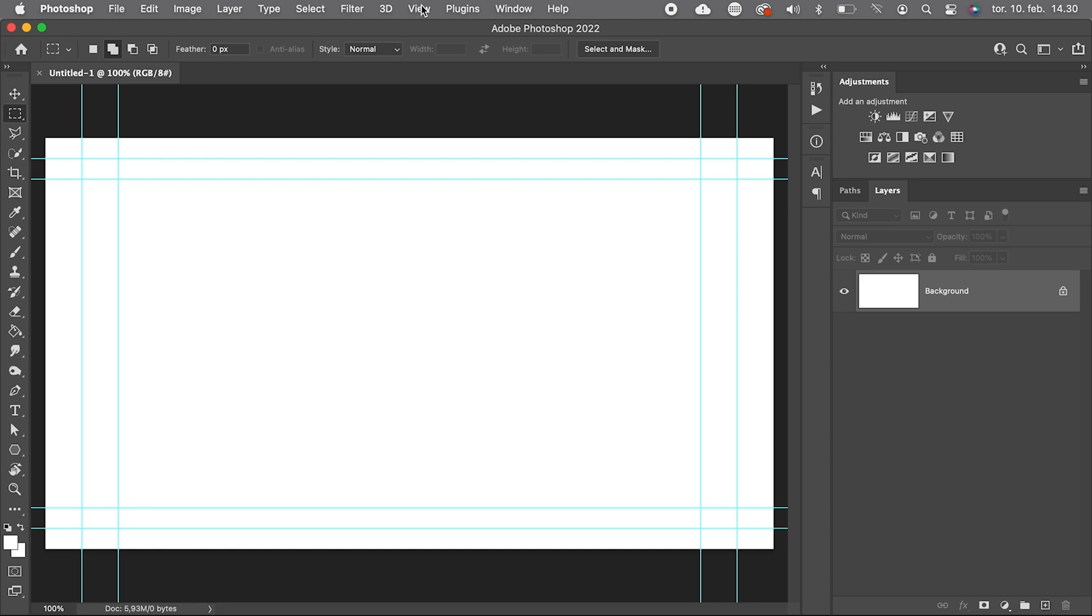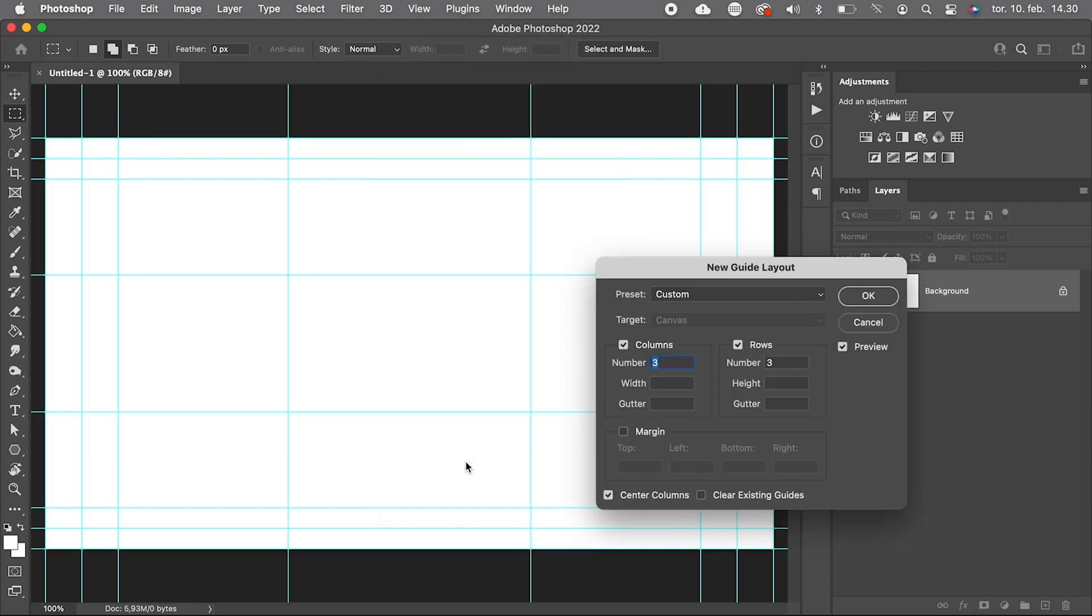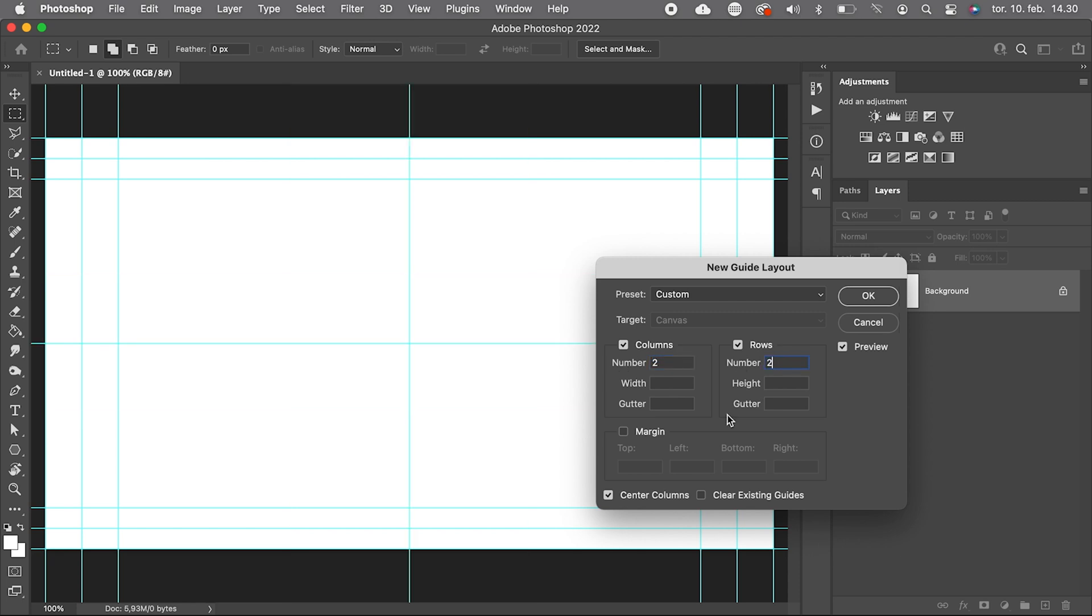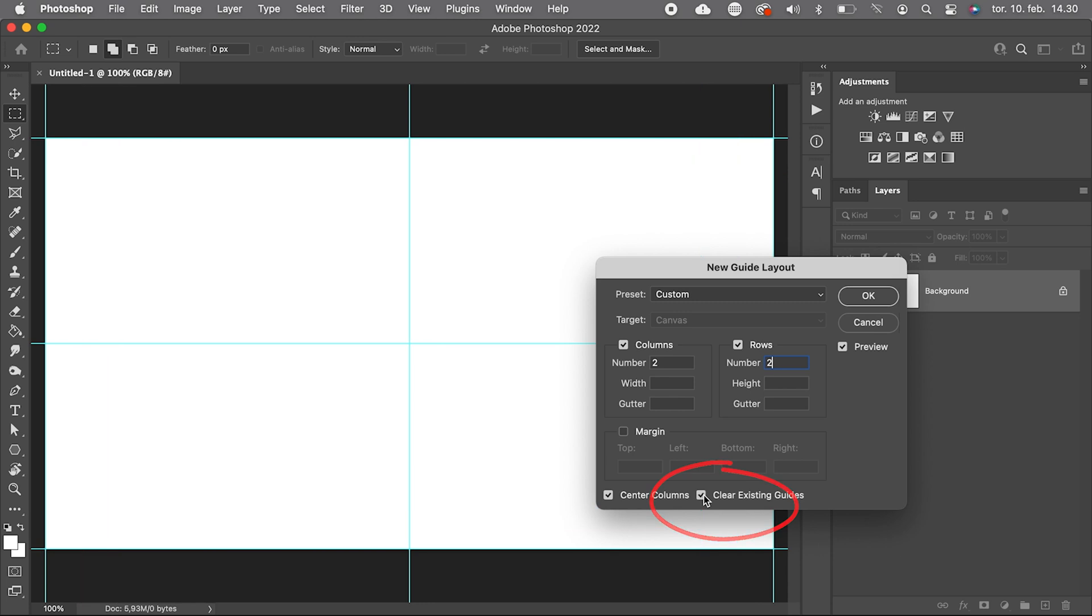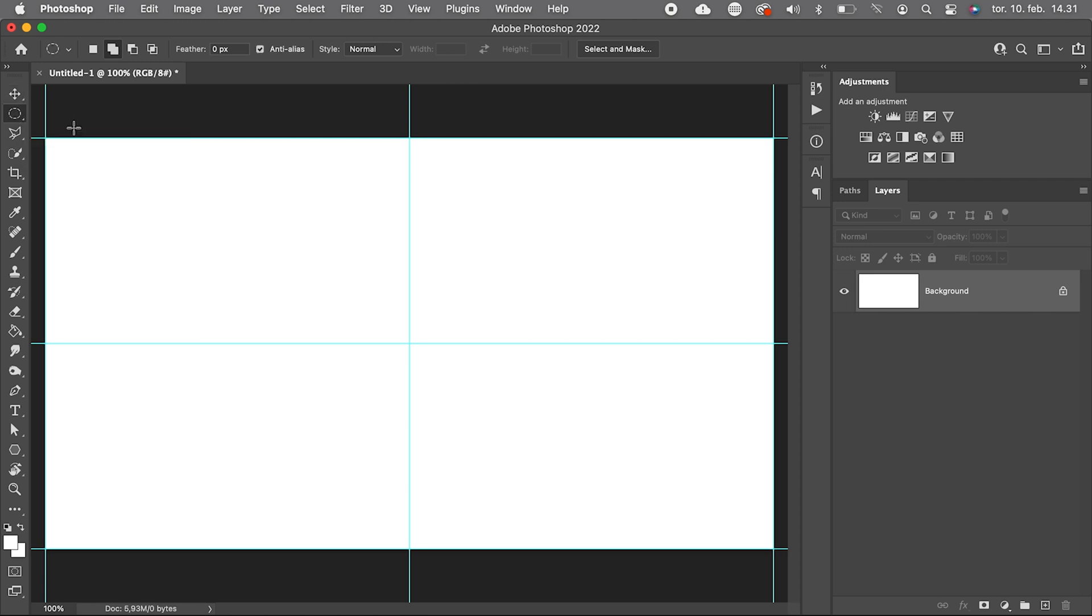But we do need to know where the center of our document is. We go to View, New Guide Layout, Two Columns and Two Rows, and tick Clear Existing Guides to remove the HD safe guides.